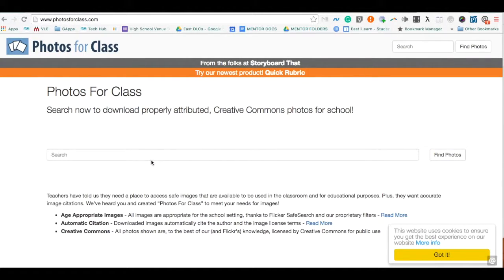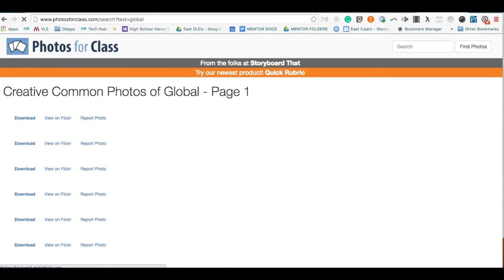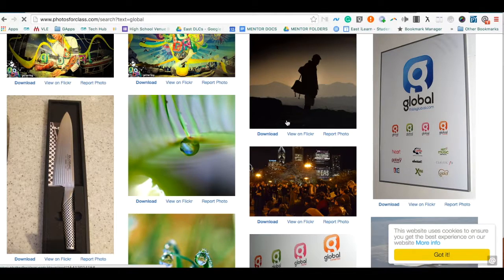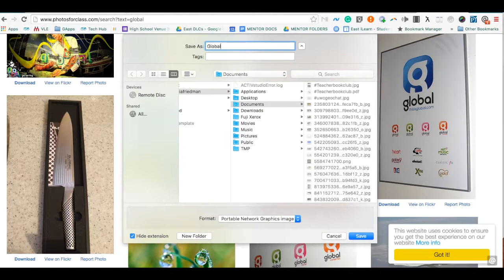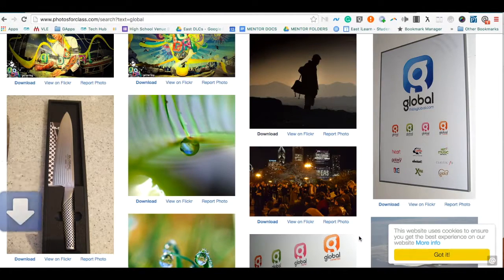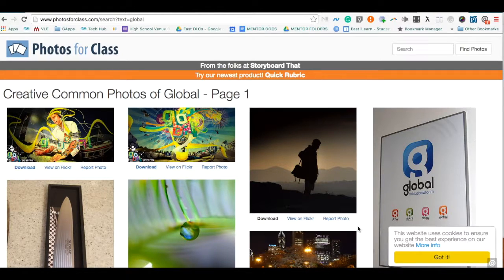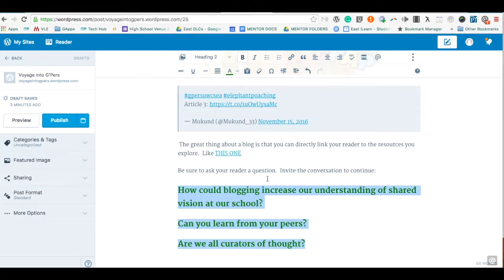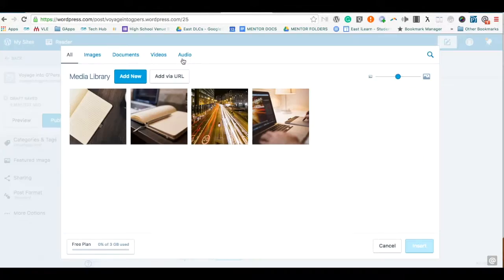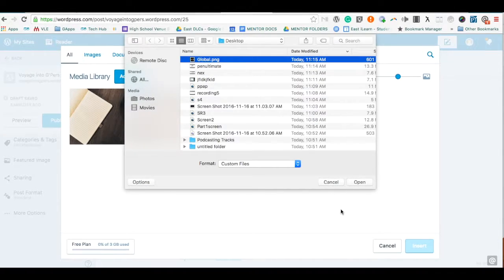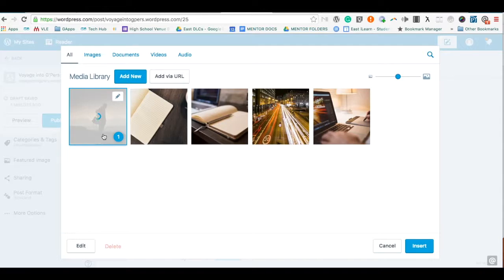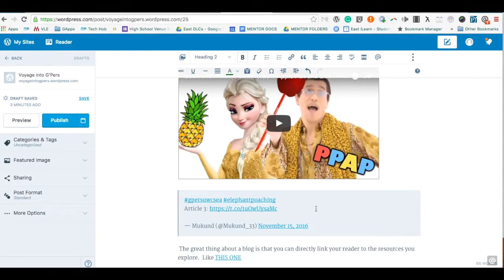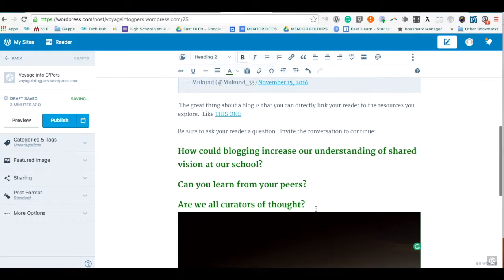Photos for Class is a great site to find properly attributed images. All you need to do is search for the image you're looking for. When you download that image, the file already has the proper attribution attached to it, so you don't need to worry about doing any citation. Once I've downloaded that file, all I need to do is add and insert it into my post where I'd like the image. You'll see at the bottom it has the attribution right there. That's a great tool for making your blog more visual and engaging.